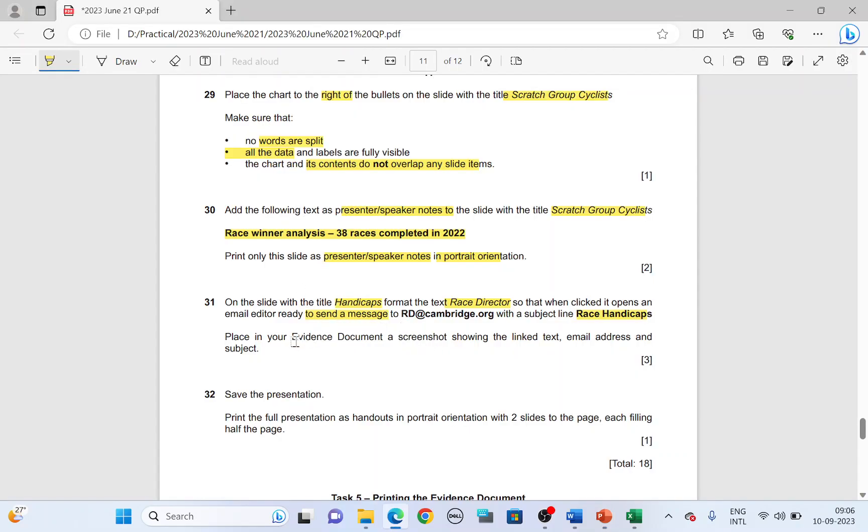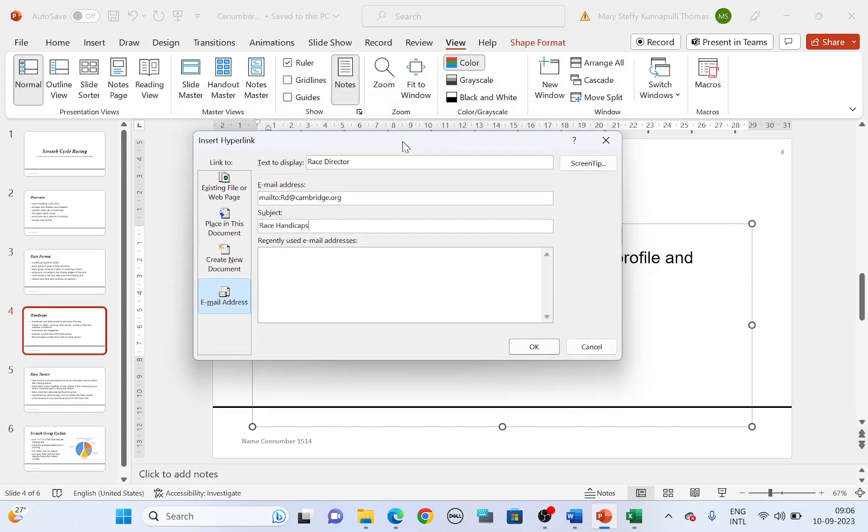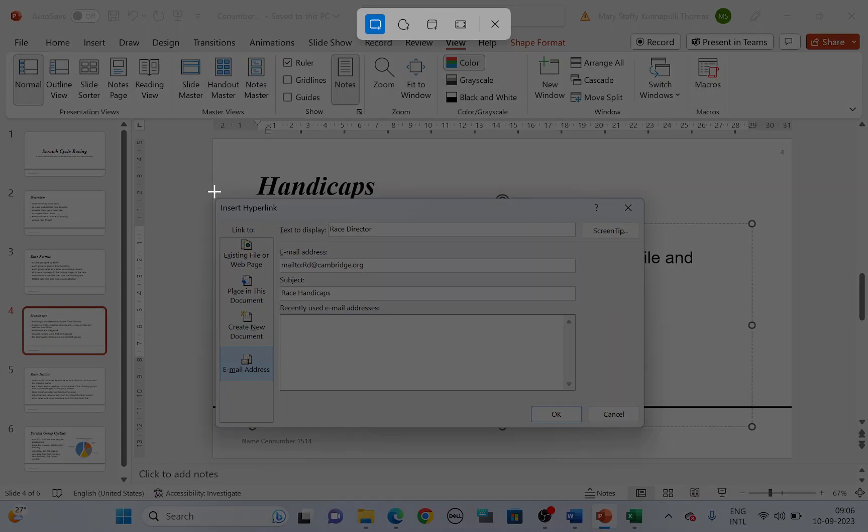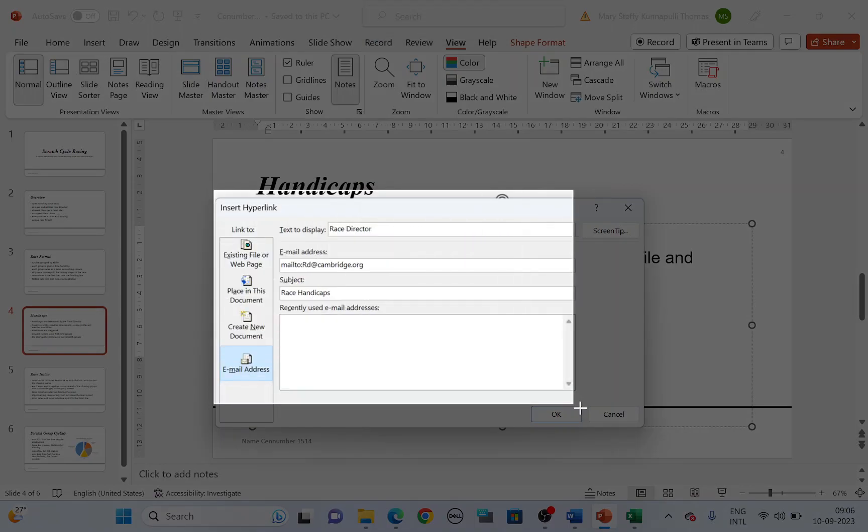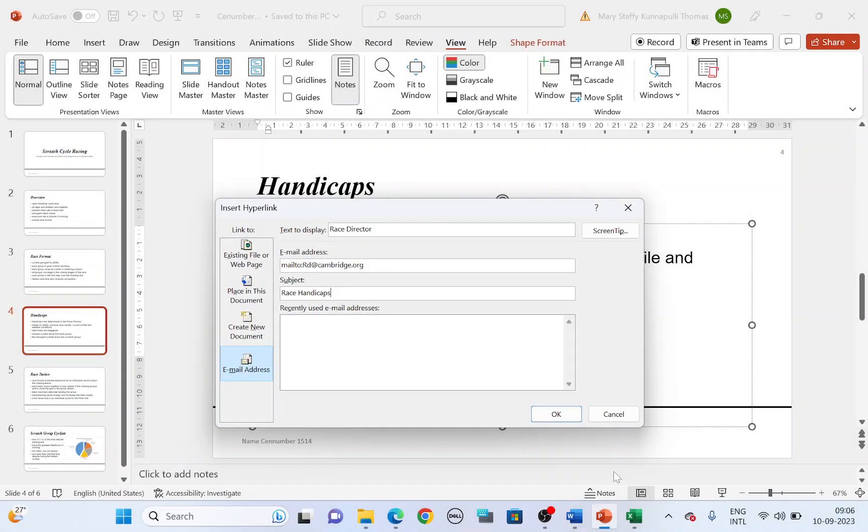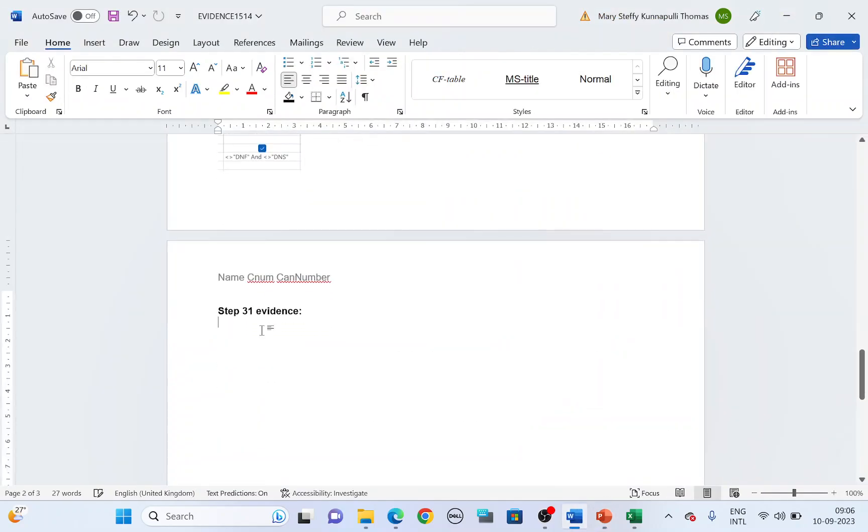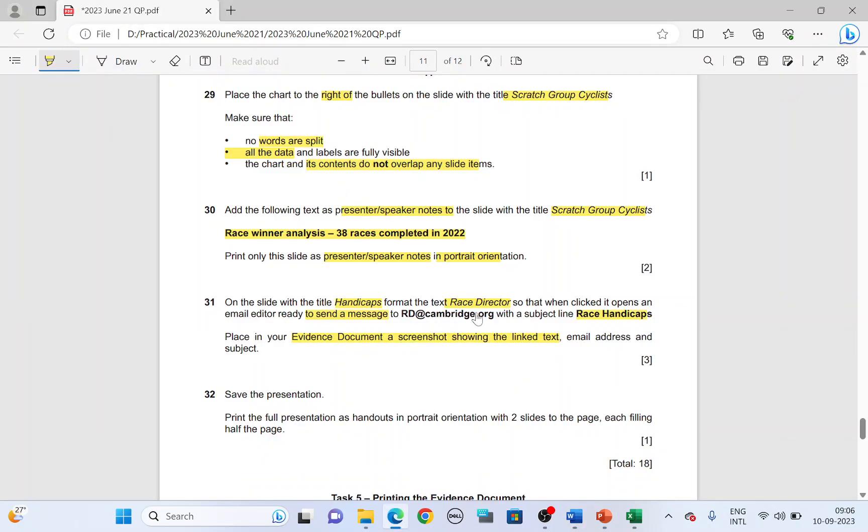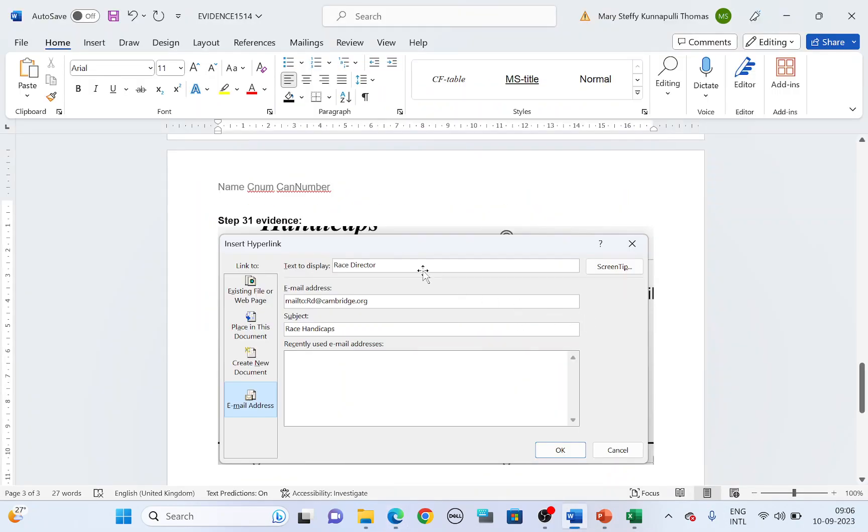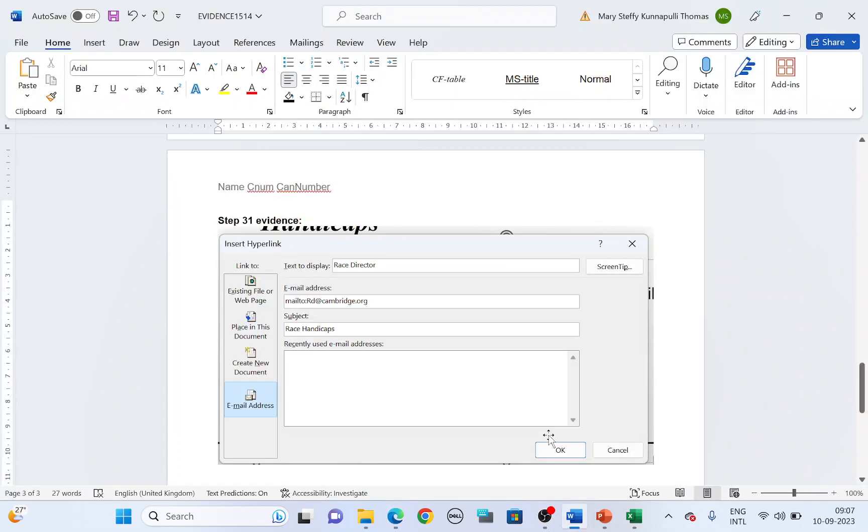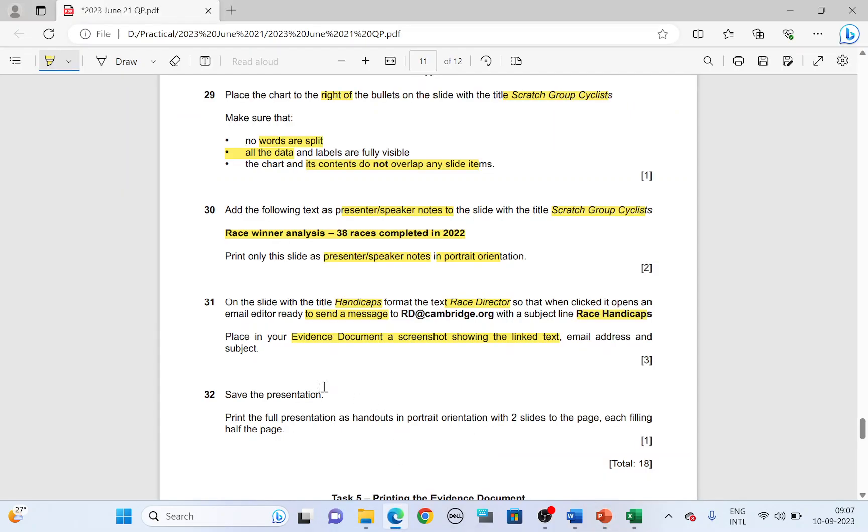Place in evidence document a screenshot showing the linked text, email address, and the subject. So you'll have to show all of these as a screenshot. Take a screenshot. Click okay. And paste this in your evidence. So it has to show the linked text that is race director, email address, and the subject. That's the evidence. Save your evidence. Come back to PowerPoint. We are done with that step.